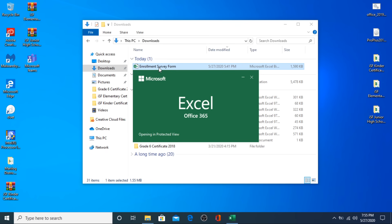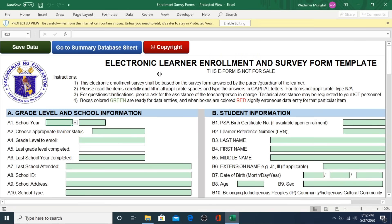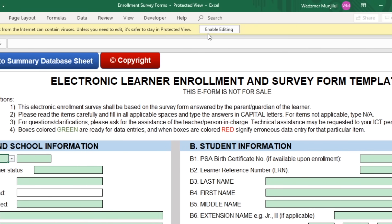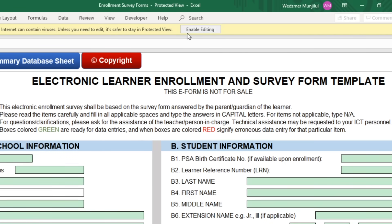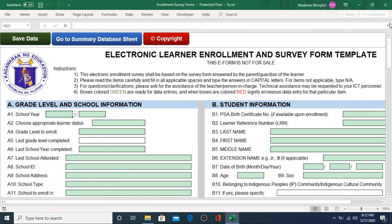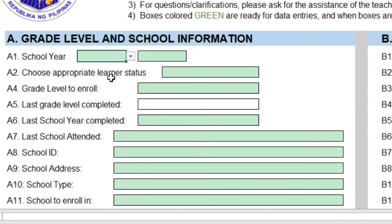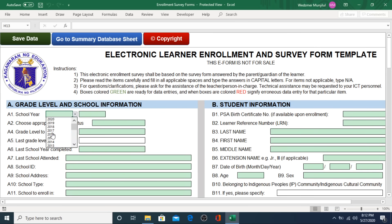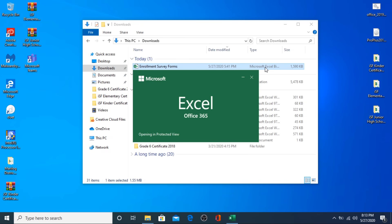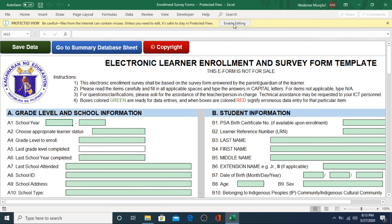If this is your first time opening the file, you will need to grant two enabling permissions. The first will request confirmation to allow your system to edit the file. If you close this notification deliberately or accidentally, the file will be locked for editing and you will be unable to edit any part of the template. The quickest way to correct this is to close the file and reopen it. The same security request will pop up and this time you will need to click Enable Editing.